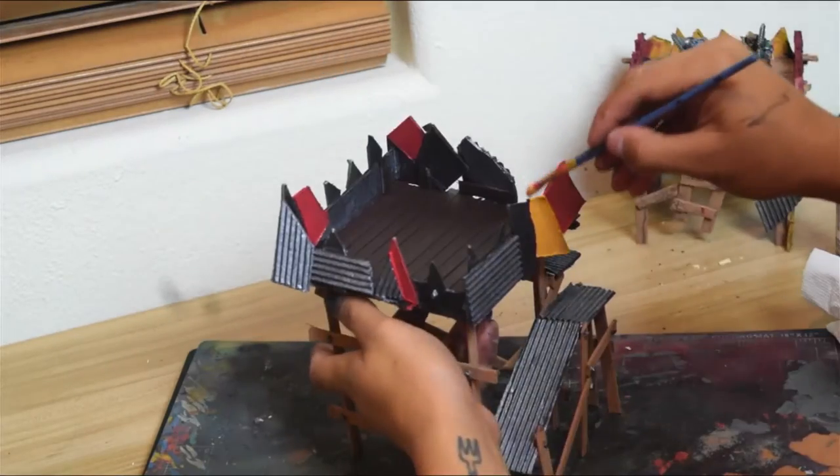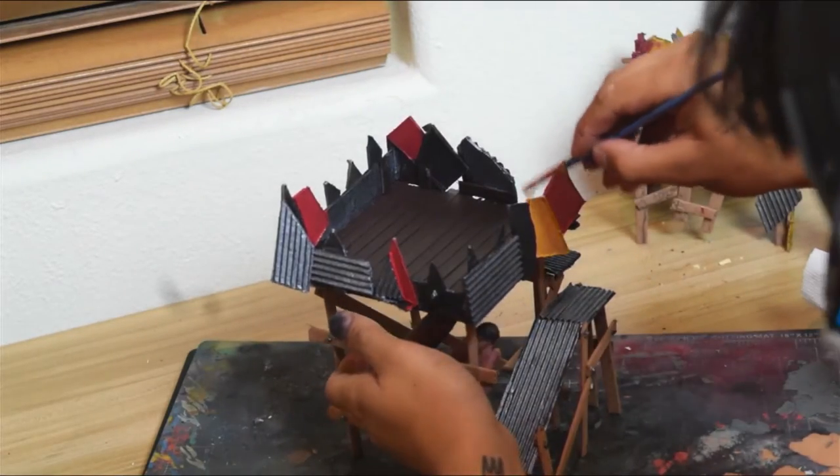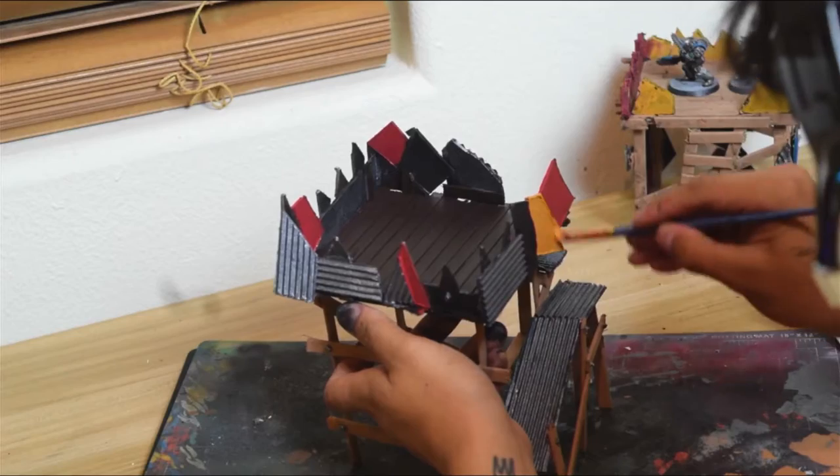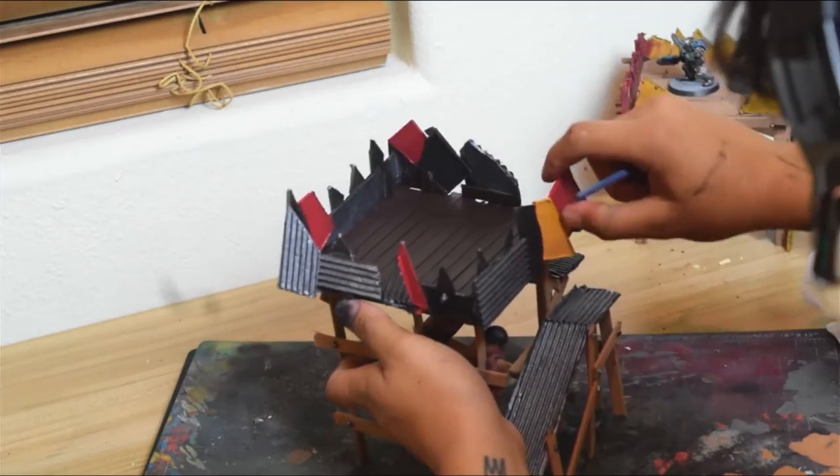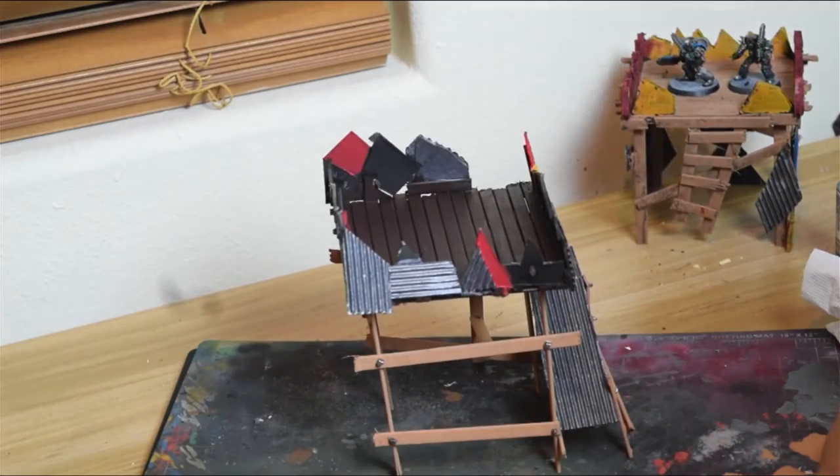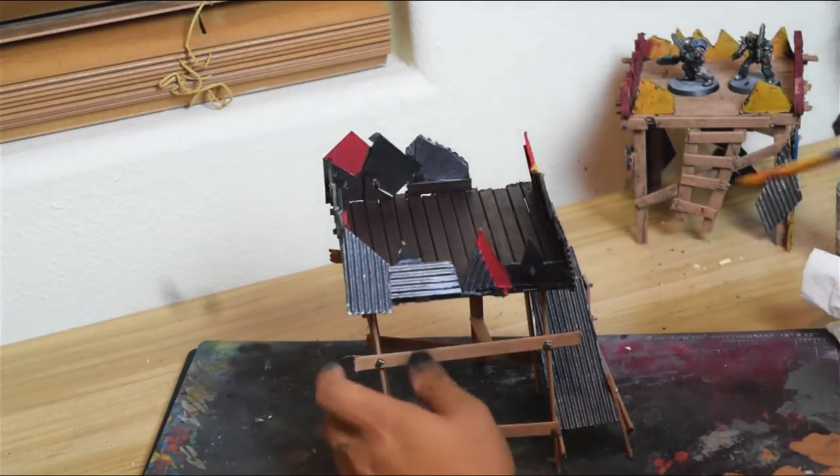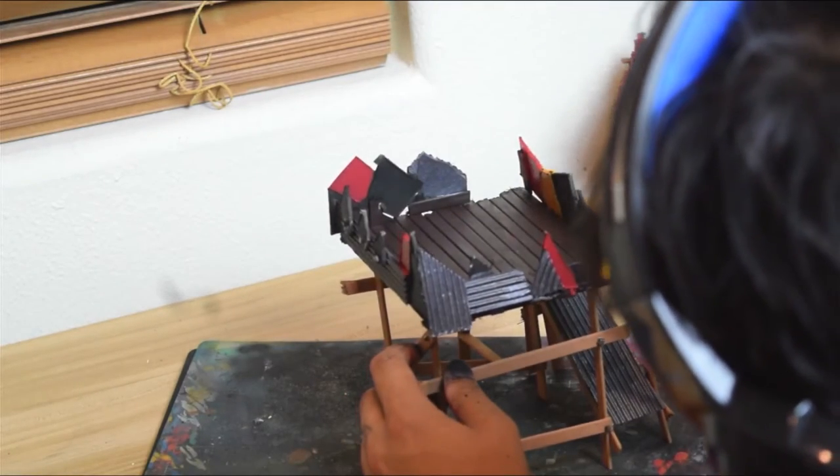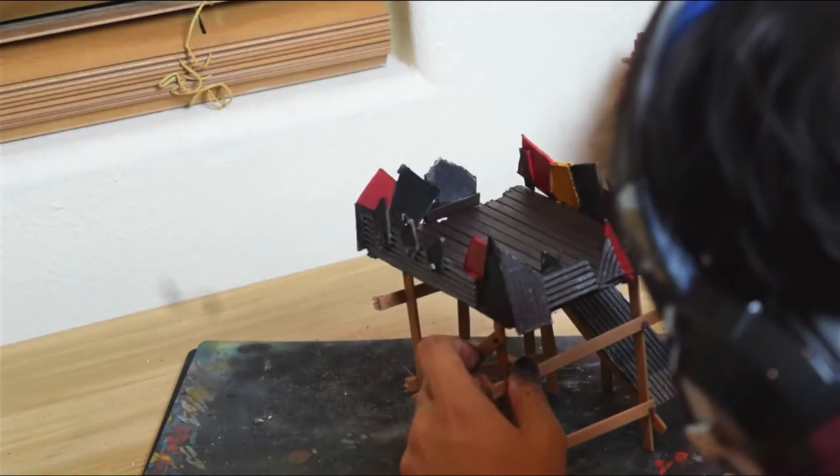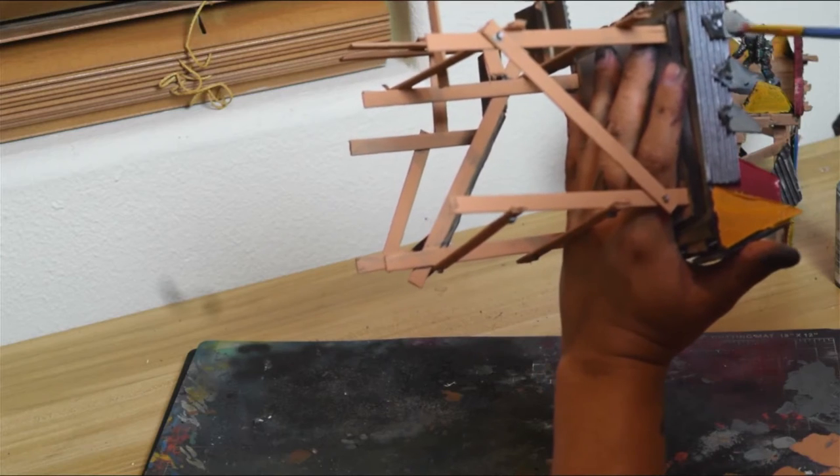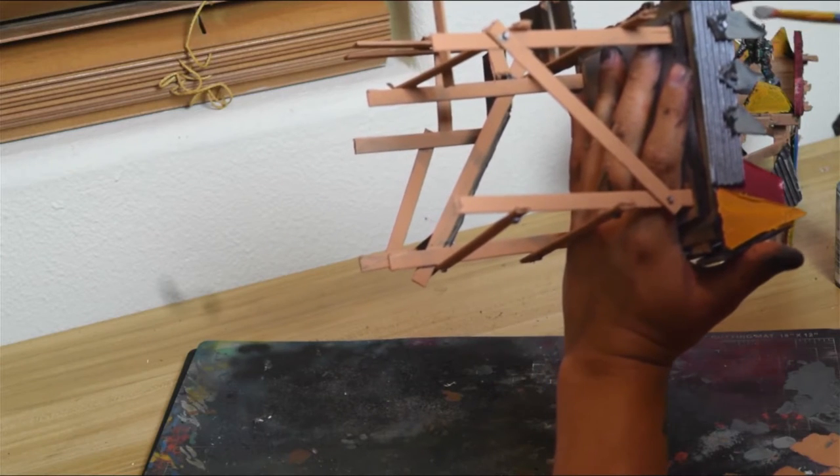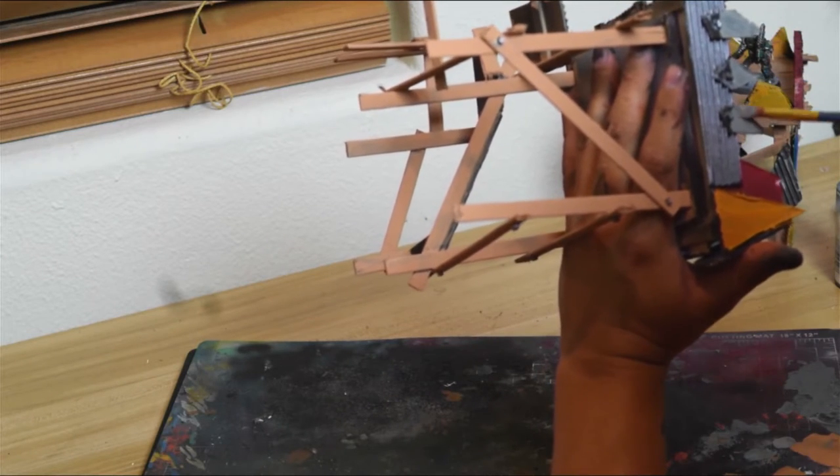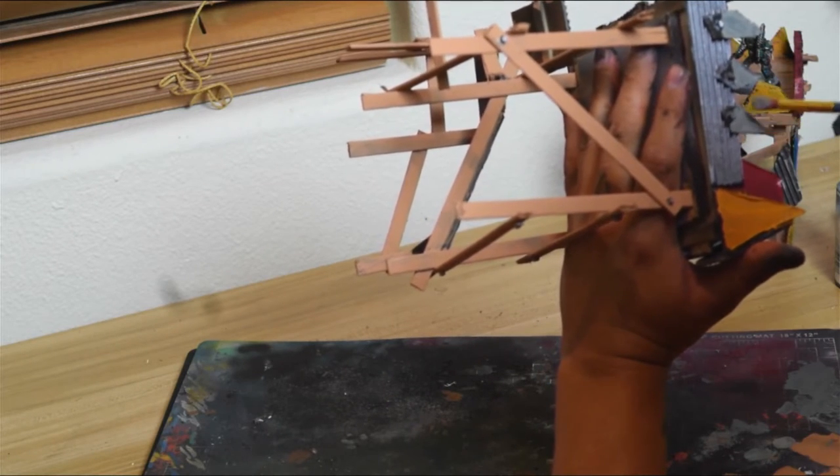Like I said, this is Orctoberfest—a combination of Oktoberfest and Orctober—so we're using red, yellow, and black to make it look nice. We're painting the teeth a little bit of gray to make them look more like metal.